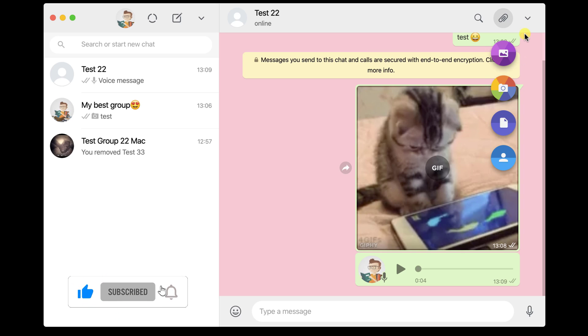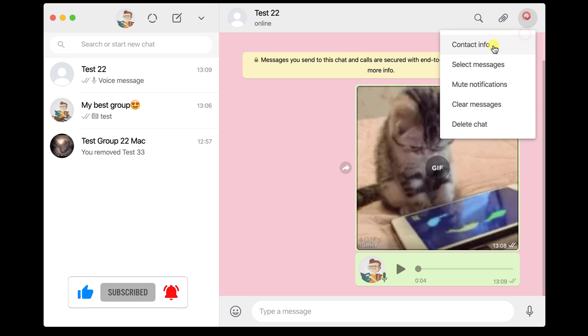From the top, you can click on the more button. Here, you can get info on the contact info section. This menu will also allow you to select messages, mute notifications, clear messages, and delete chat.